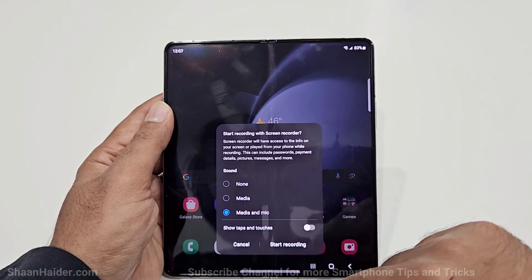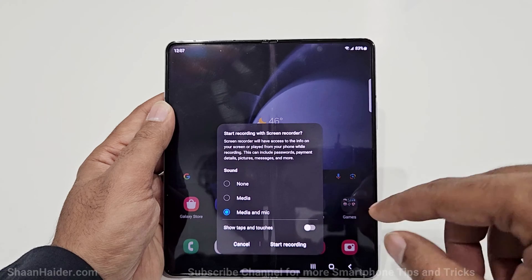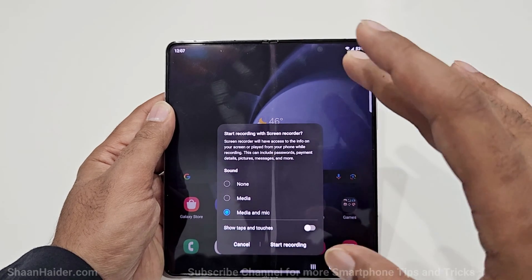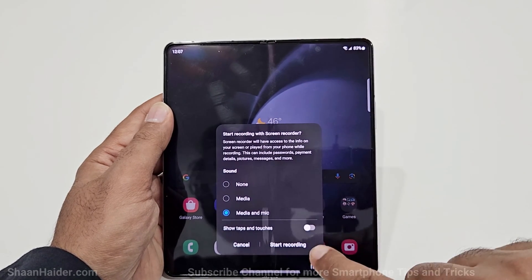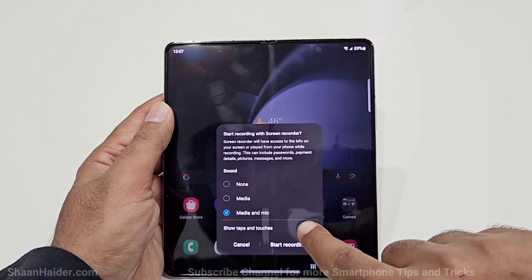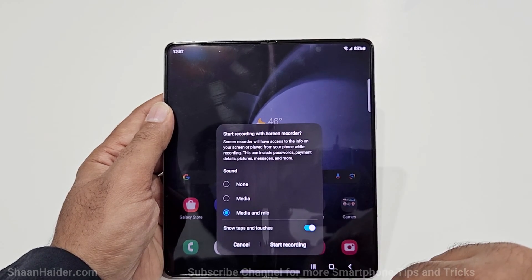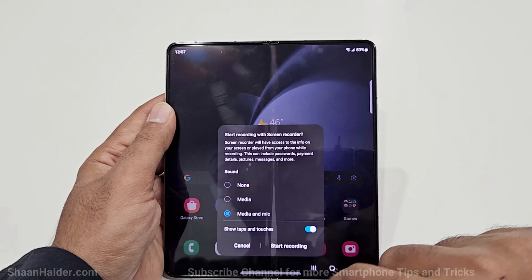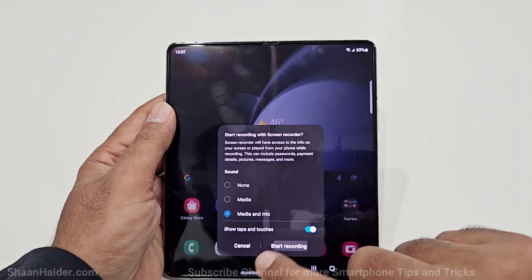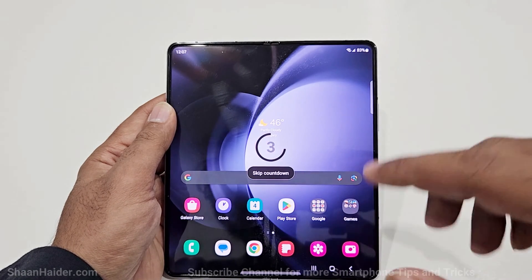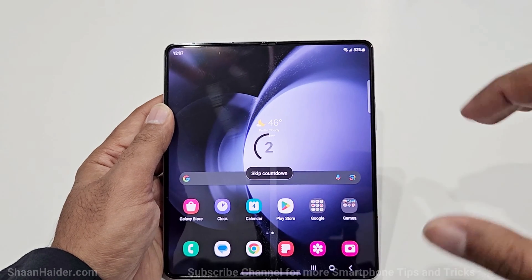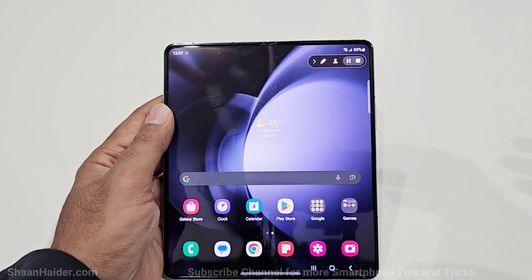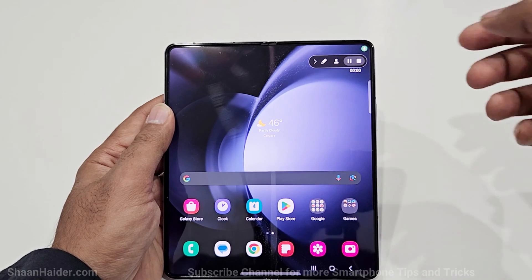I'm going to select Media and Mic. If you want to show the touches and taps on the display then you can turn on that option here as well. After that just tap on Start Recording and a countdown will appear on the screen, and after that it will start recording the display.